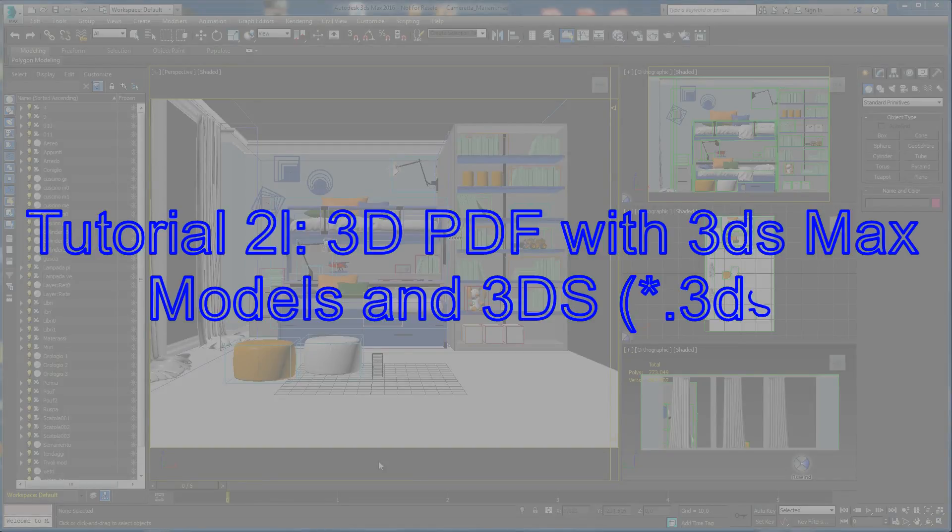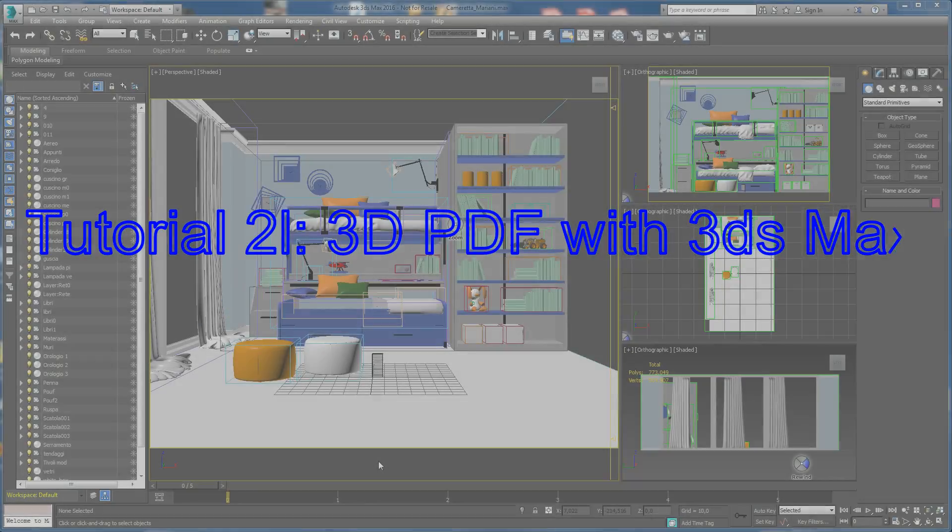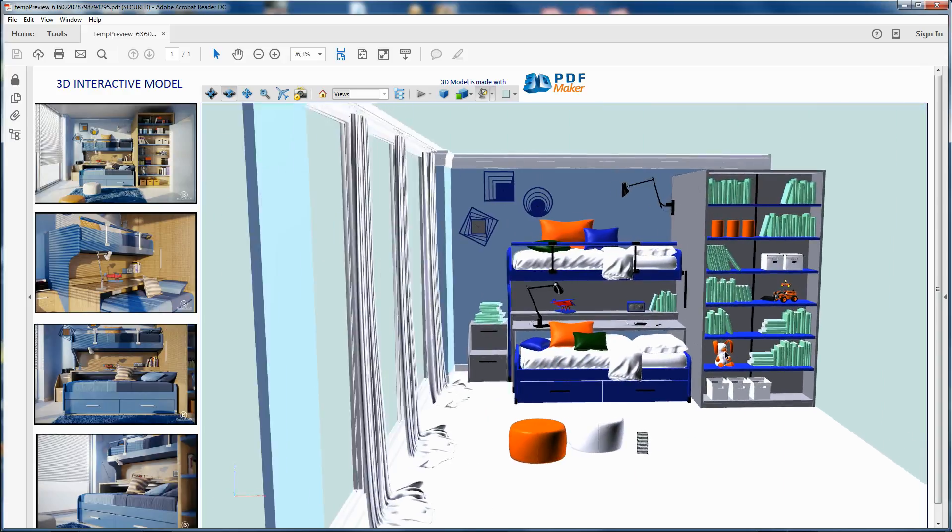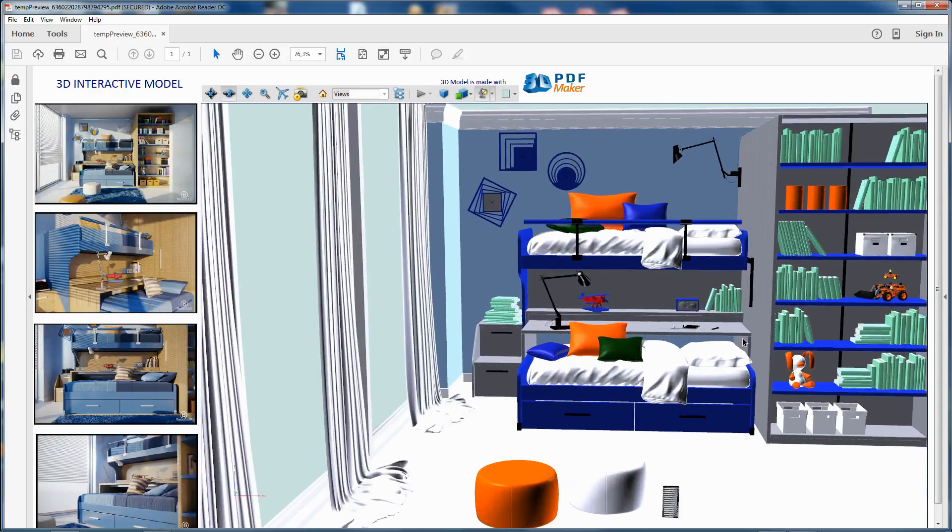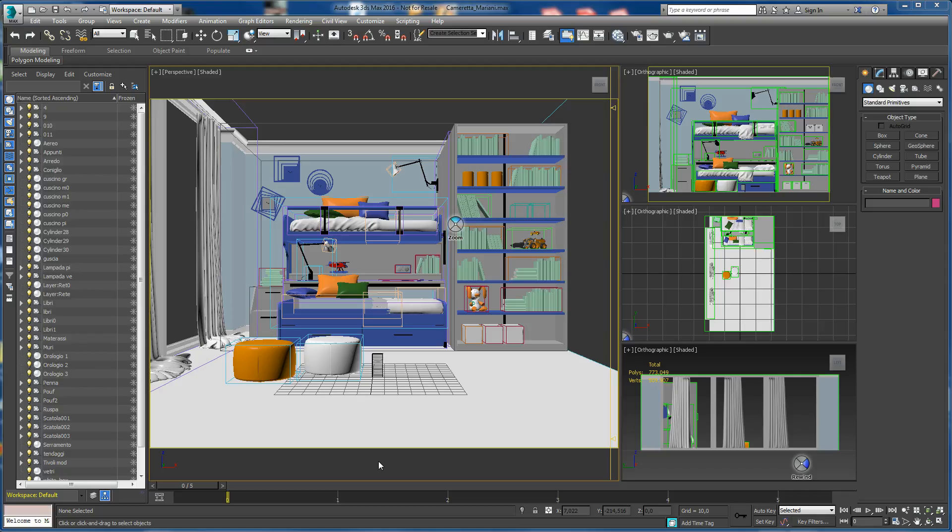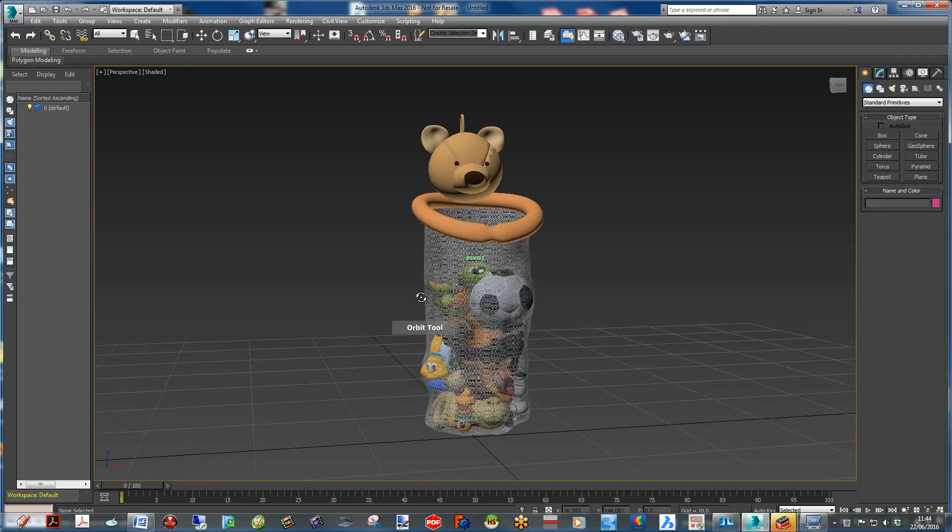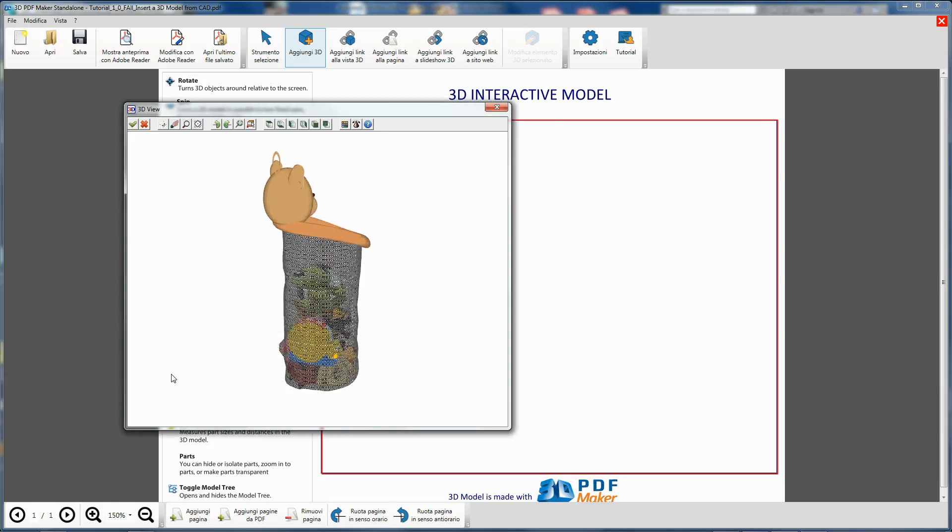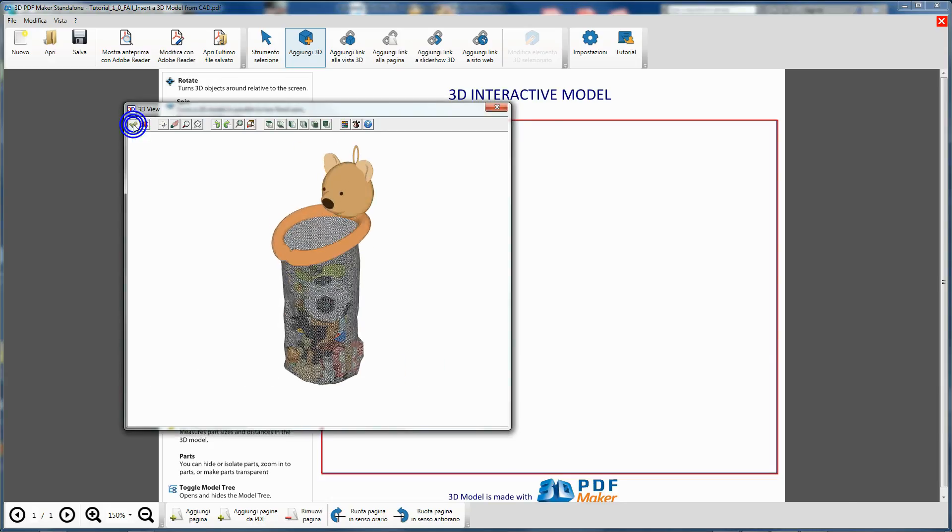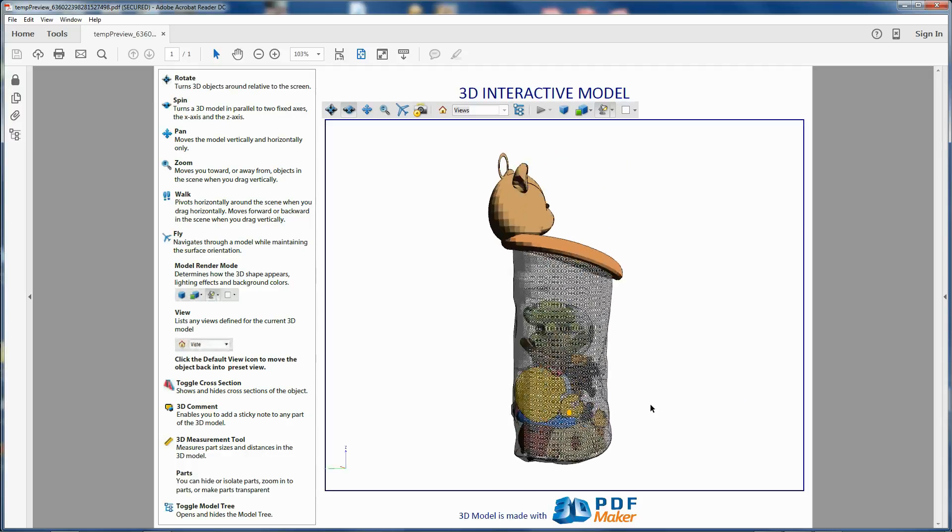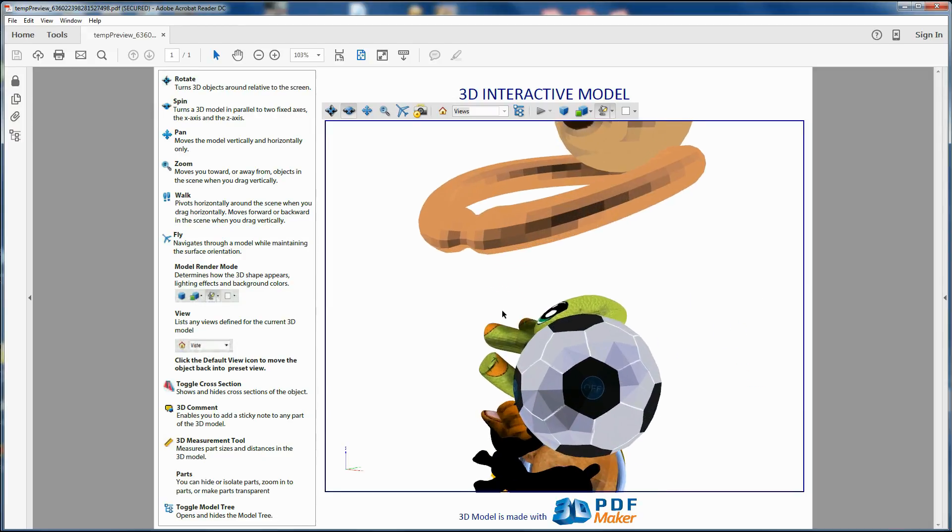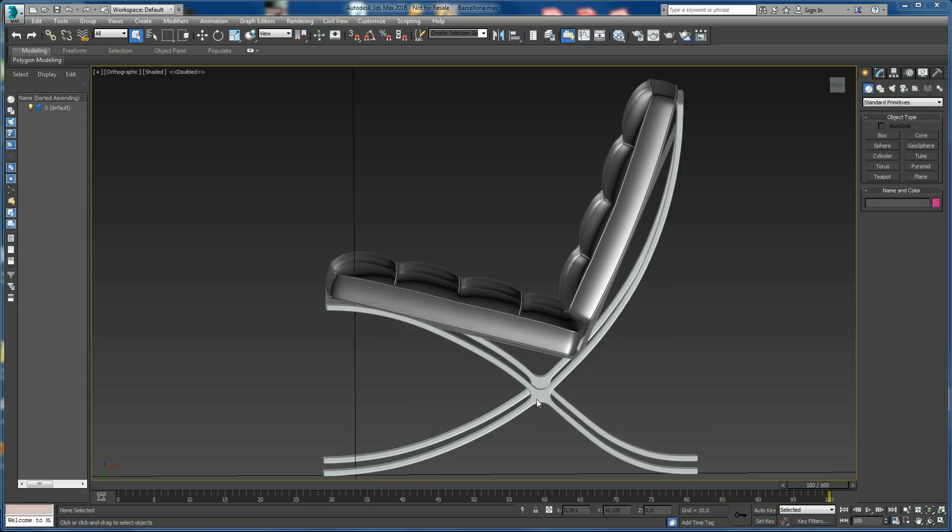Tutorial 2: 3D PDF with 3ds Max projects. In this video, you are going to learn to insert in the PDF file 3D models coming from 3ds Max, the Autodesk software for animation, rendering, and highly professional 3D.